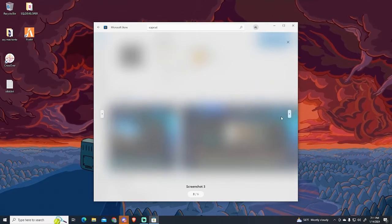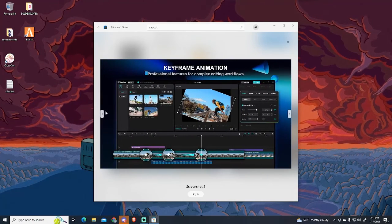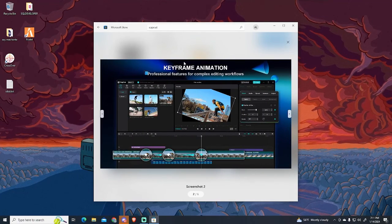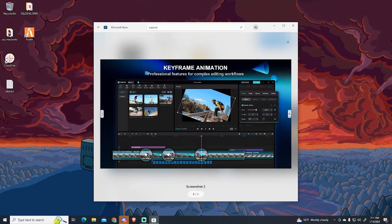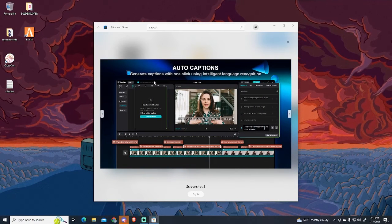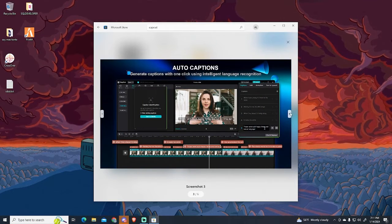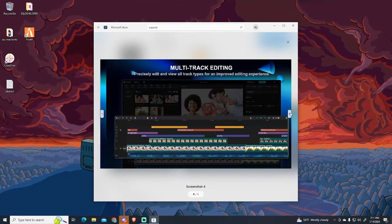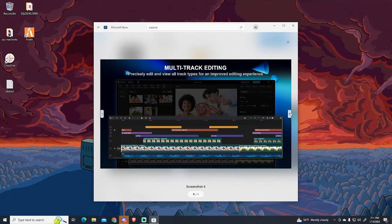Meanwhile, we can see some of CapCut's features right here. For example, they have keyframe animation, auto captions, which are pretty useful for short-form content like TikTok and similar, multi-track editing and much more.